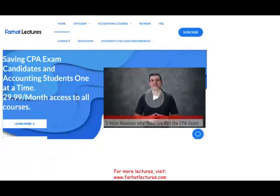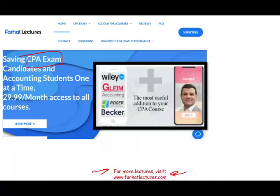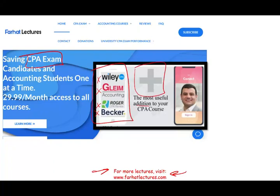This topic is covered on the CPA exam. If you are studying for the CPA exam, I strongly suggest you visit farhatlectures.com. I don't replace your CPA review course, whether you are taking Becker, Roger, Gleam, Wiley, or any other review course — I can be a useful addition. I can add 10 to 15 points to your CPA score by explaining the material differently. I can be that supplement.